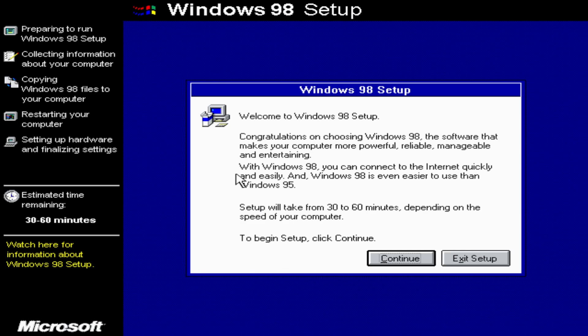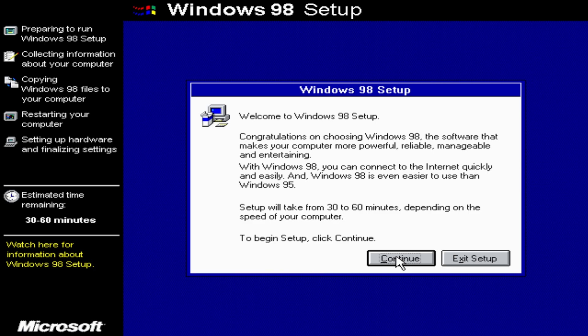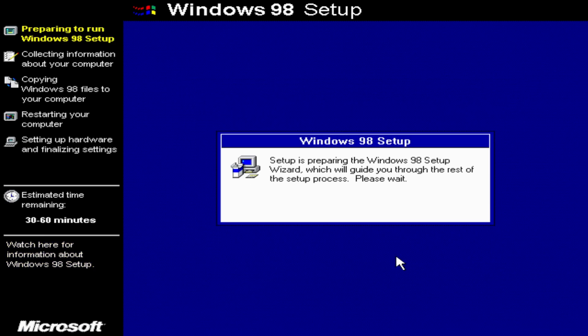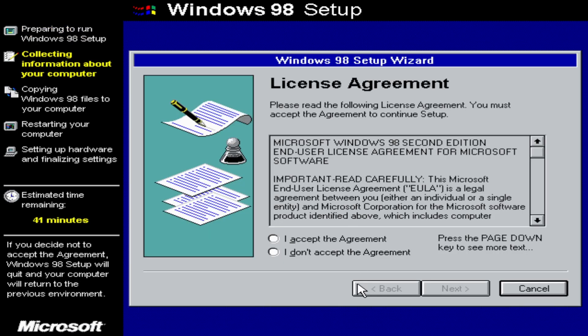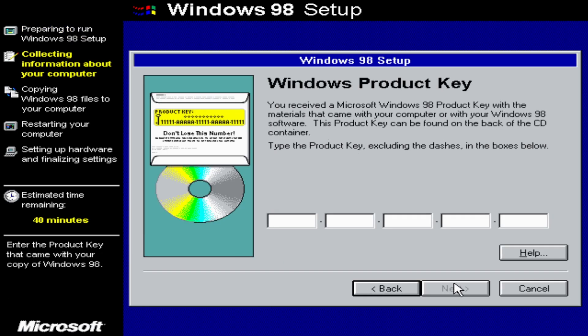And now, you're in Windows 98 setup. This will probably take around half an hour. That's how long it's taken from my previous experience. So, click continue. Now, it's going to prepare the setup wizard. And now, just accept license agreement. And now, type in your product key.